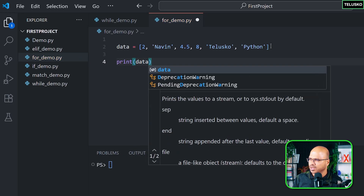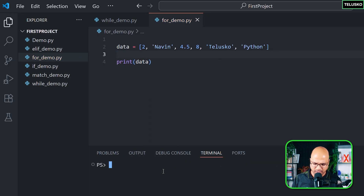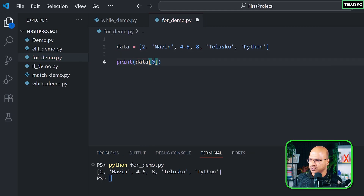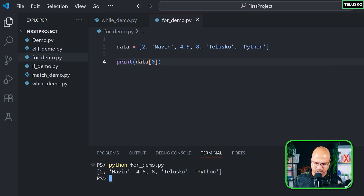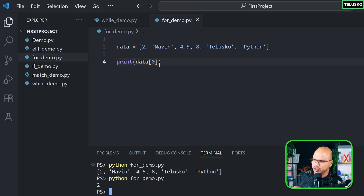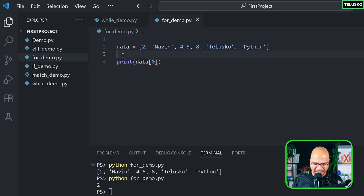We have these values and I want to print them. You can simply print the entire list using 'data', and if you run it, it works. But what if you want to print values one by one? You can use the index number — data[0], data[1] — and it will print values one by one. But what if I want to print all values without writing print multiple times?